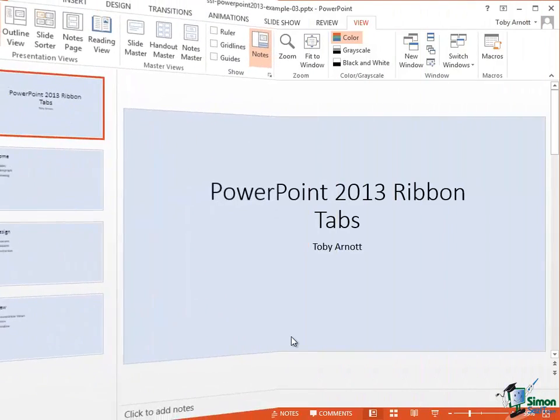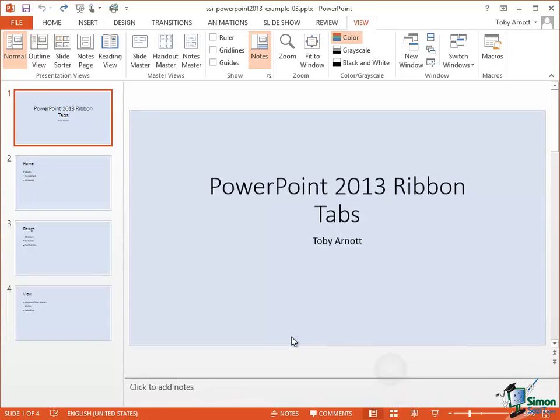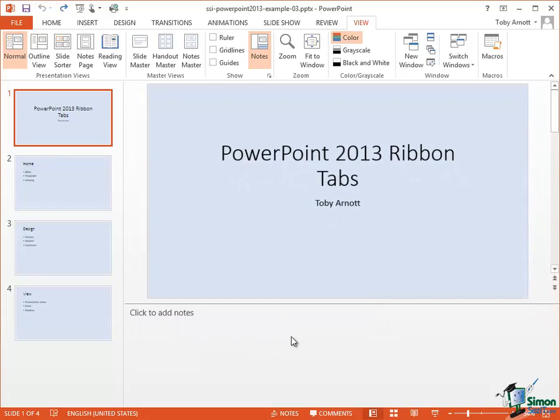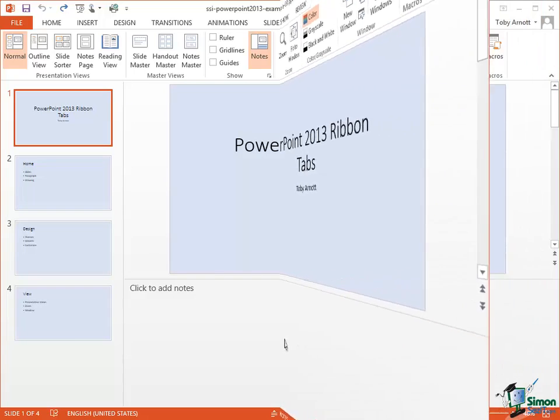It's also possible to split the area on the right of the screen where we can see the selected slide in the top part and the speaker notes in the bottom part. On this occasion I'm going to do this with touch. All you really need to do is to touch the horizontal line that divides the two parts of the right hand side of the screen and then just pull it up or down with your finger. So let me just do that with touch. Pull it up. I think that's far enough. And now I have a much better area to work on the speaker notes.